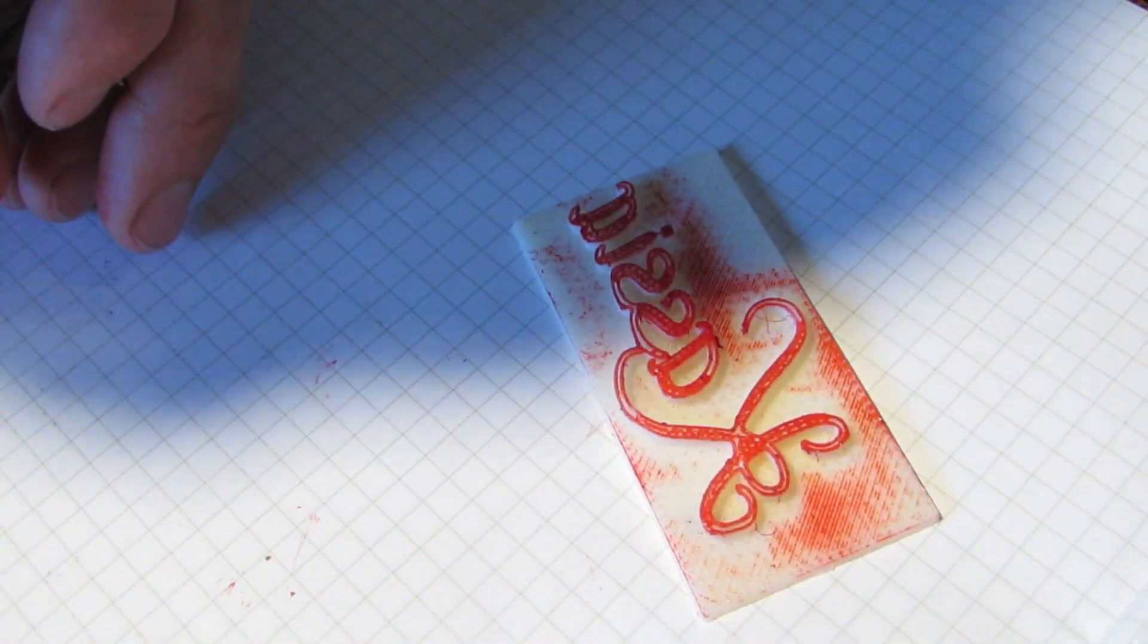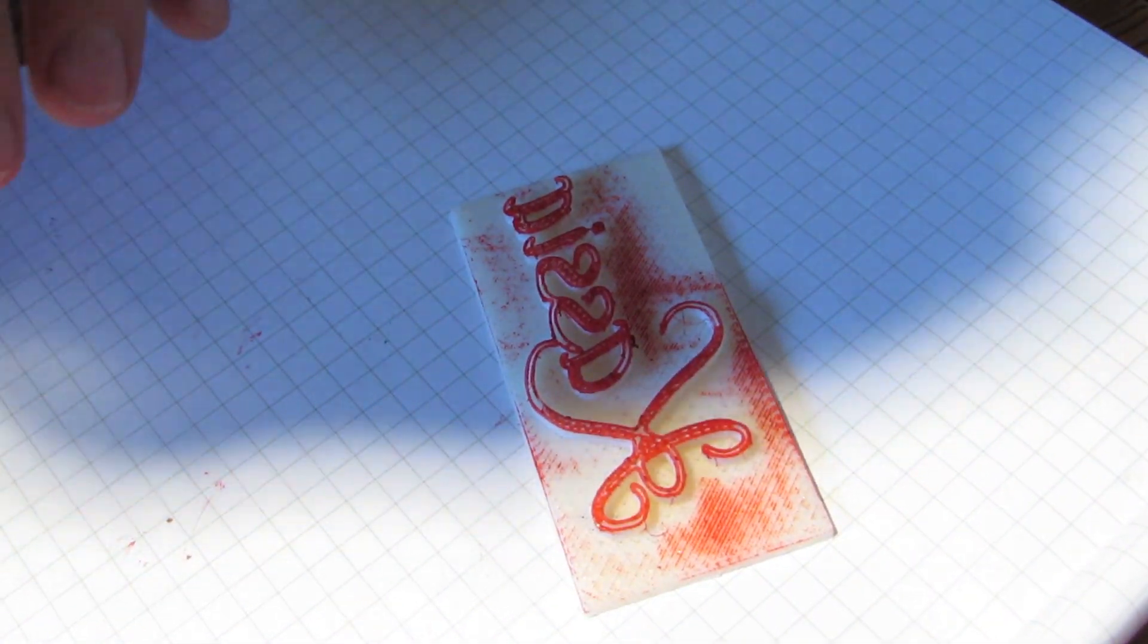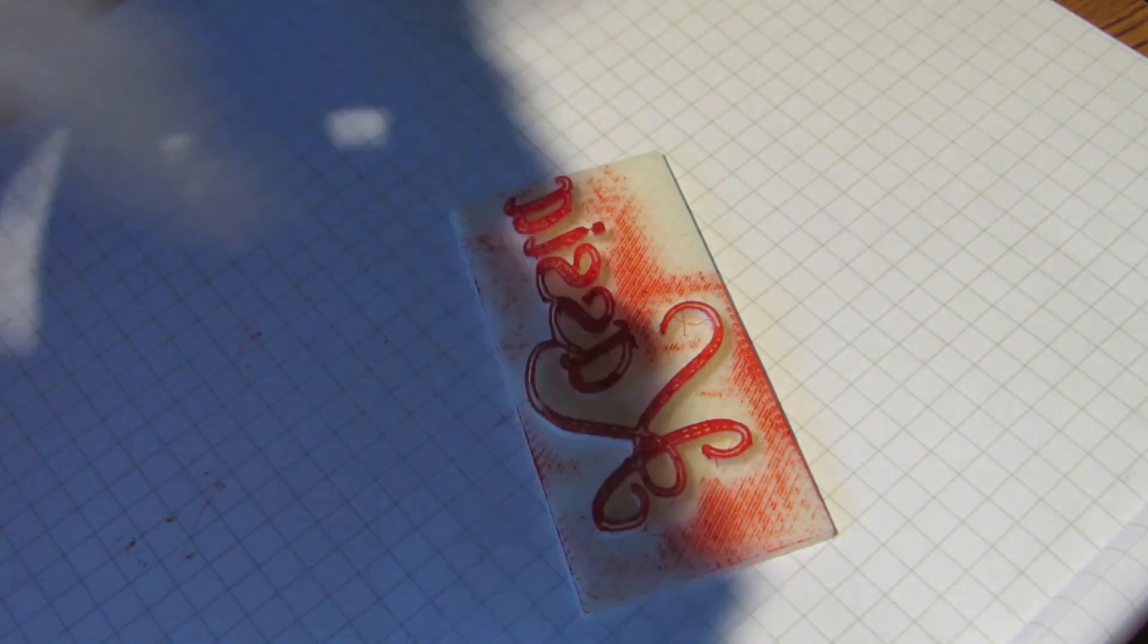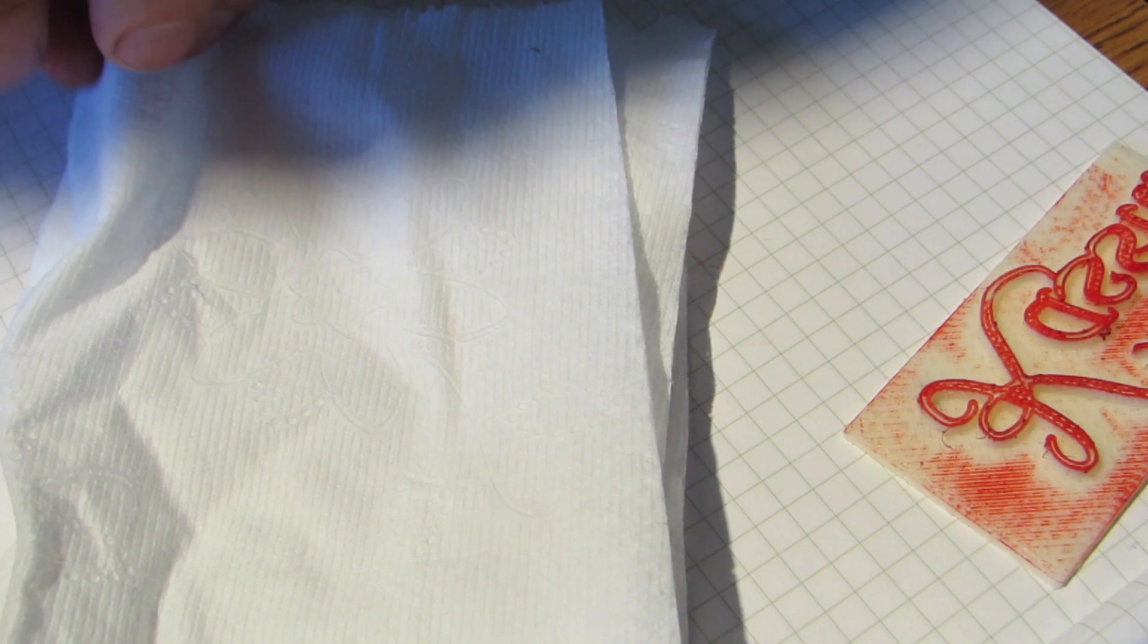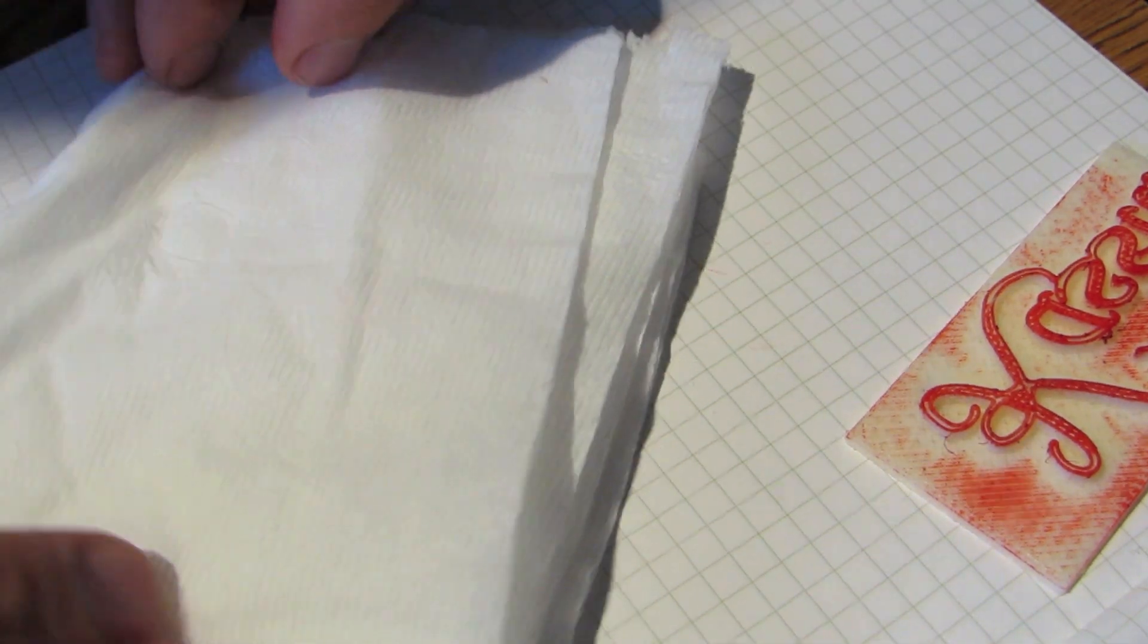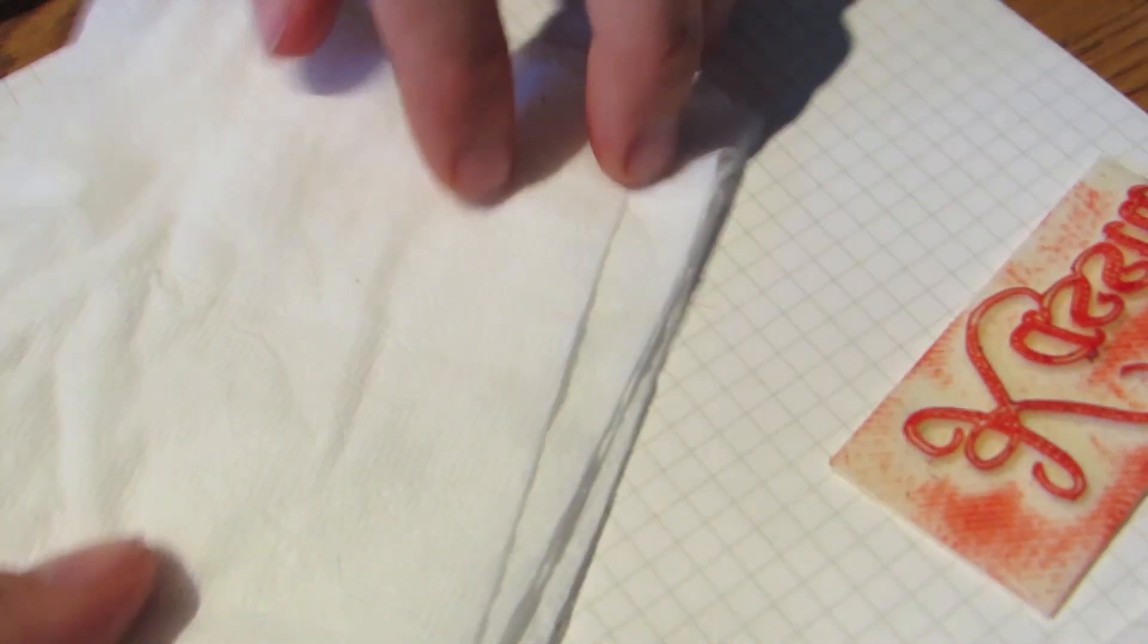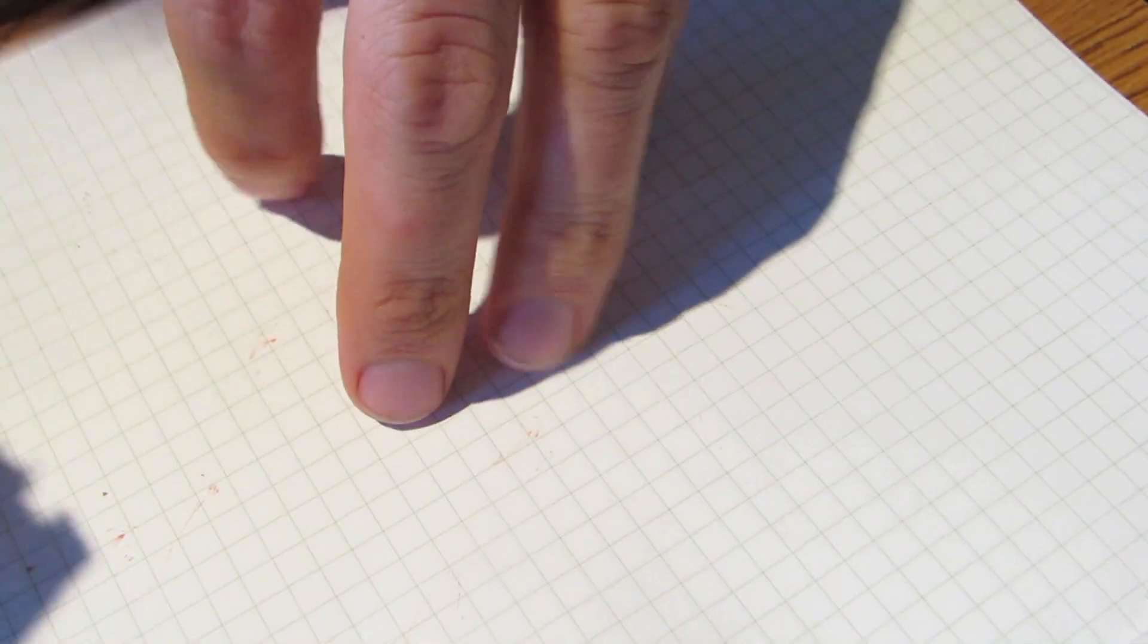That part is ready. As I said before, we want a soft backing for this. Now this is Charmin toilet paper - that toilet paper with the bear in the commercials. I find that it's good for nothing else because it just plugs the toilet. I hate this stuff, so I'm going to use it to make a nice soft back behind here.